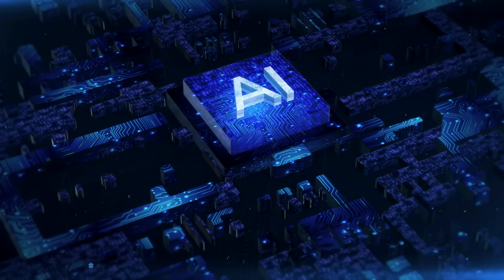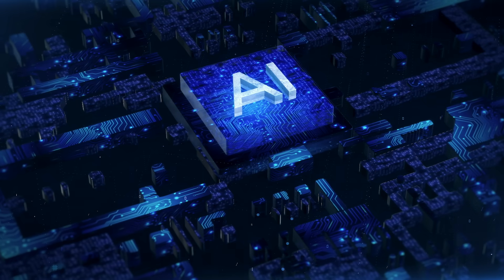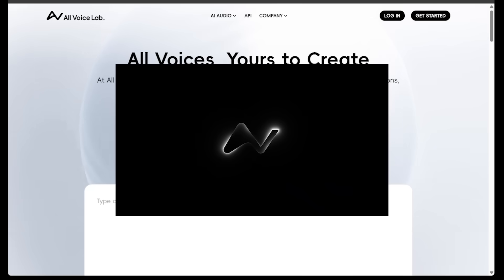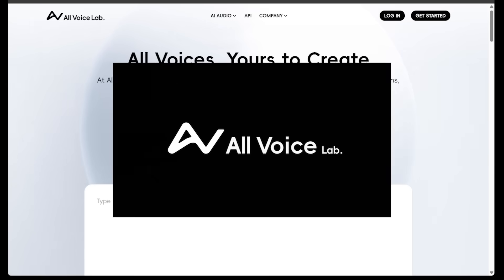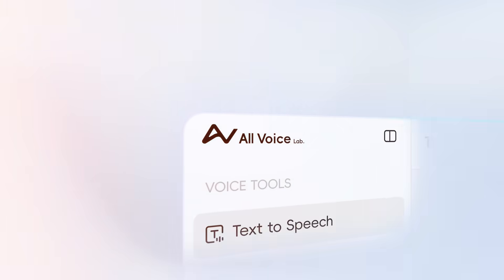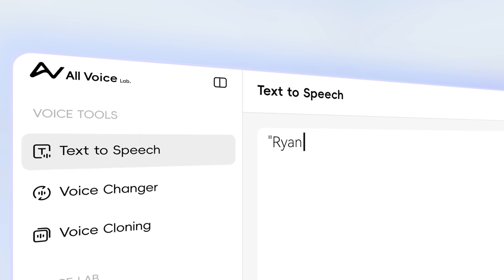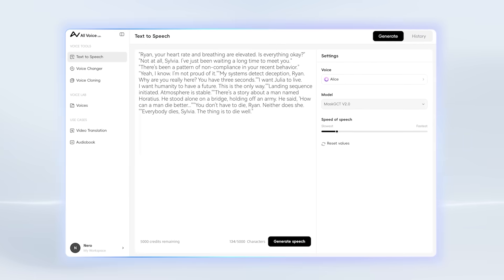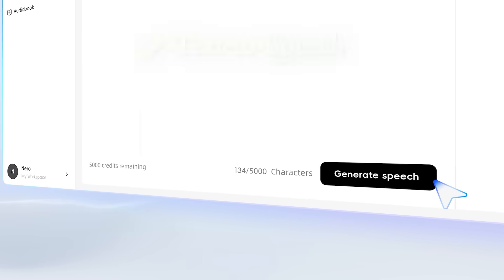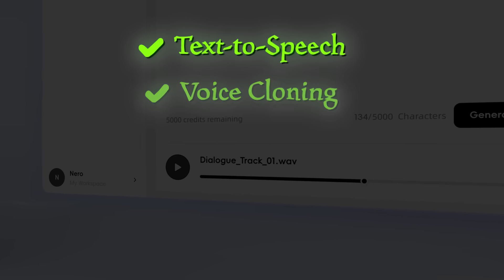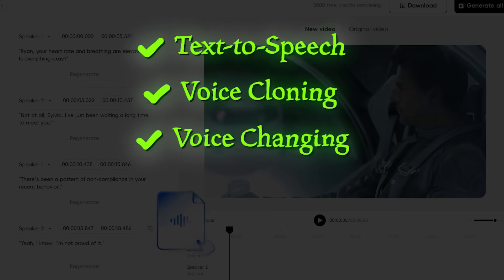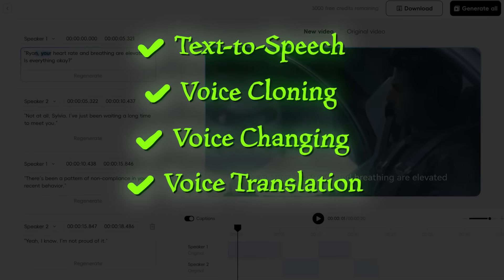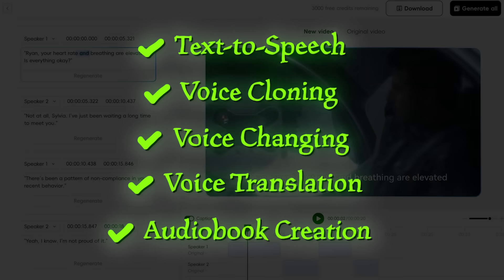What's going on everybody? Welcome back to another AI video. Today we're diving into All Voice Lab. All Voice Lab is an all-in-one audio creative platform featuring text-to-speech, voice cloning, voice changing, voice translation, and audiobook creation.